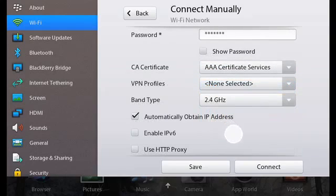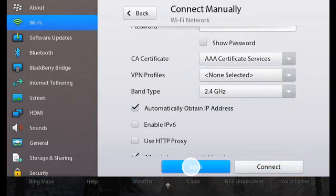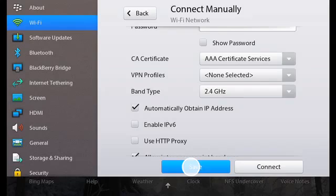You can tap Connect to connect now, or tap Save to save without connecting. Your Wi-Fi connection is now established.